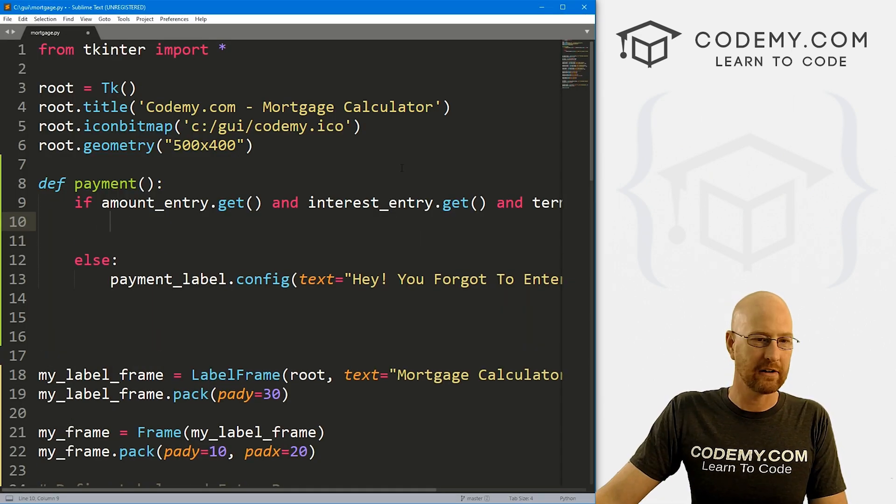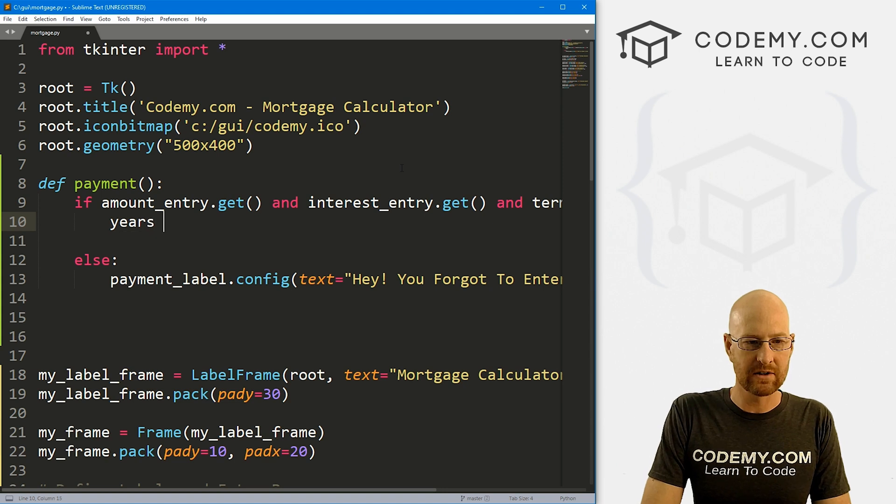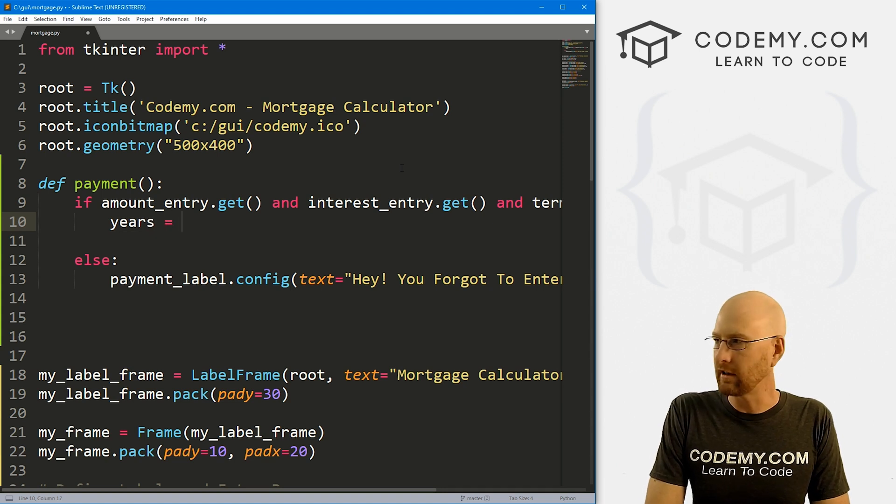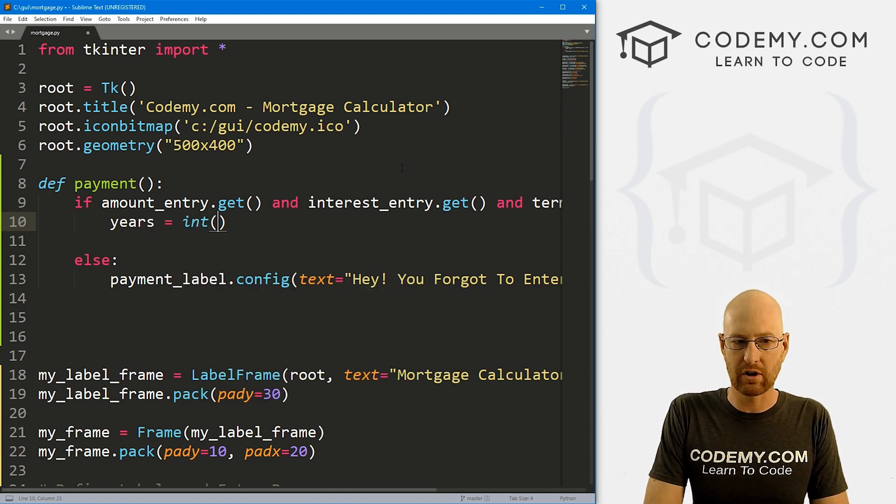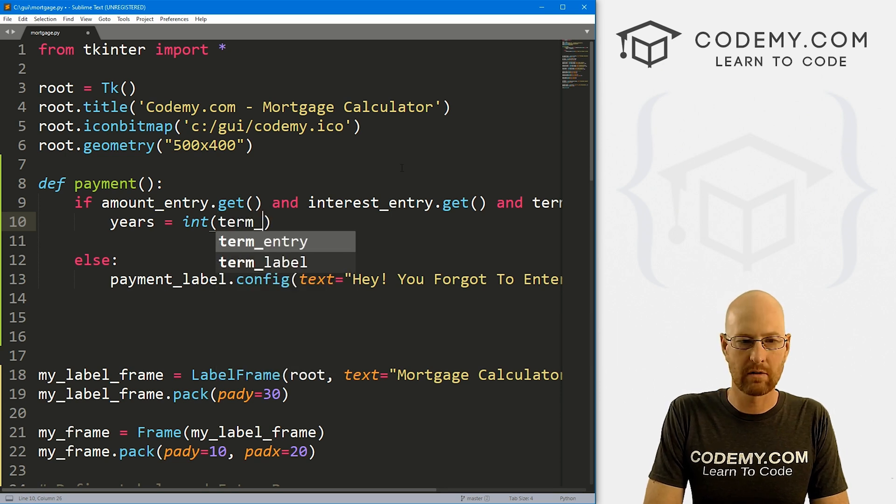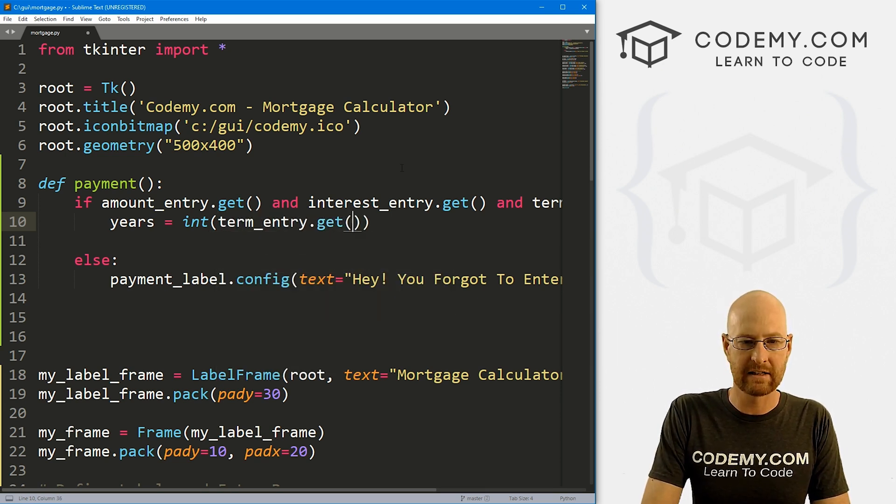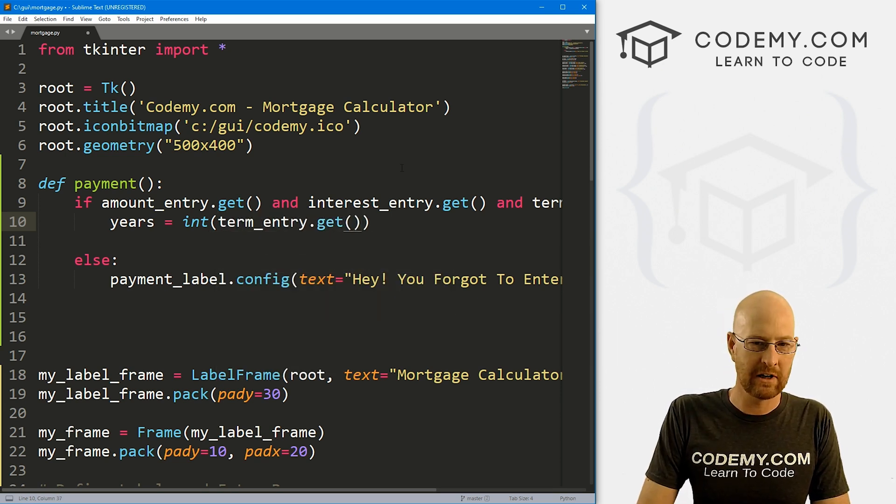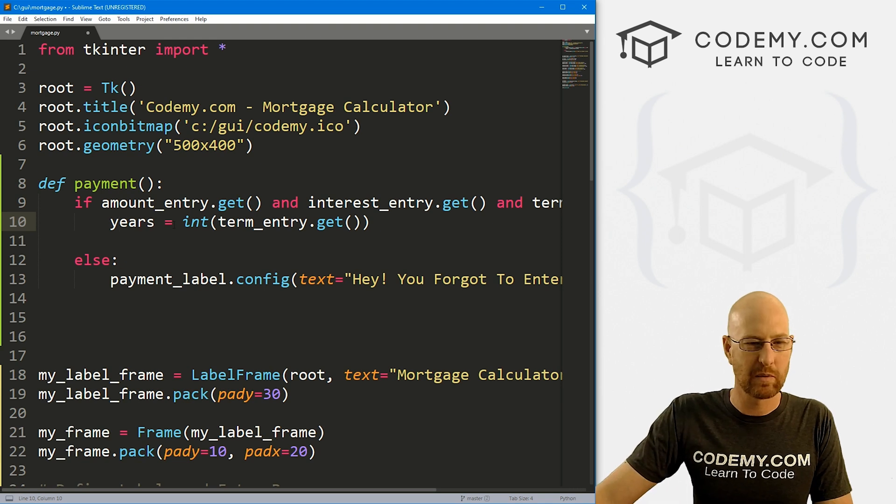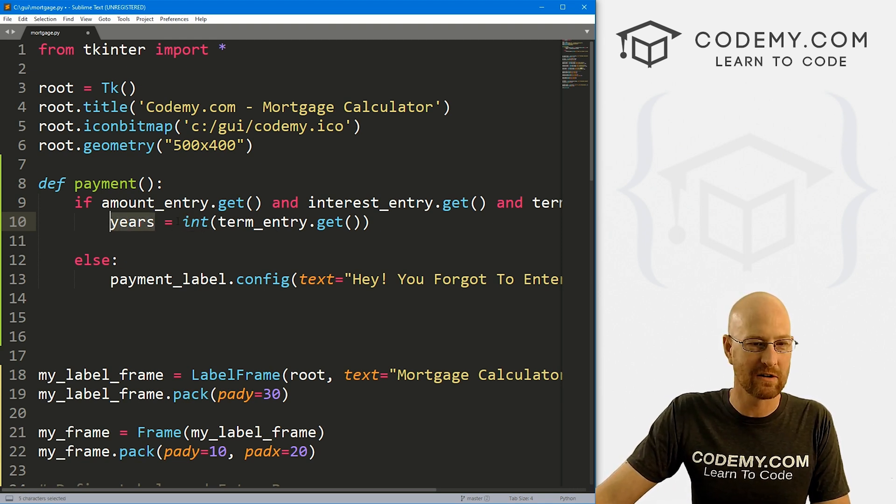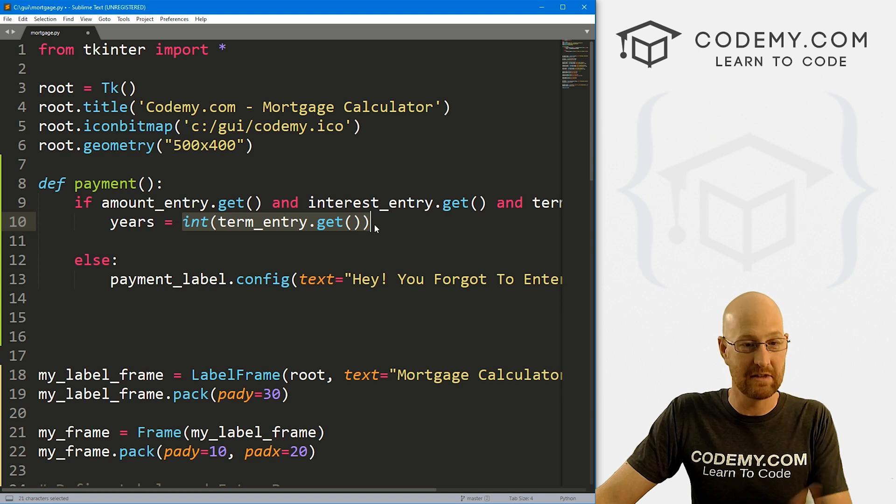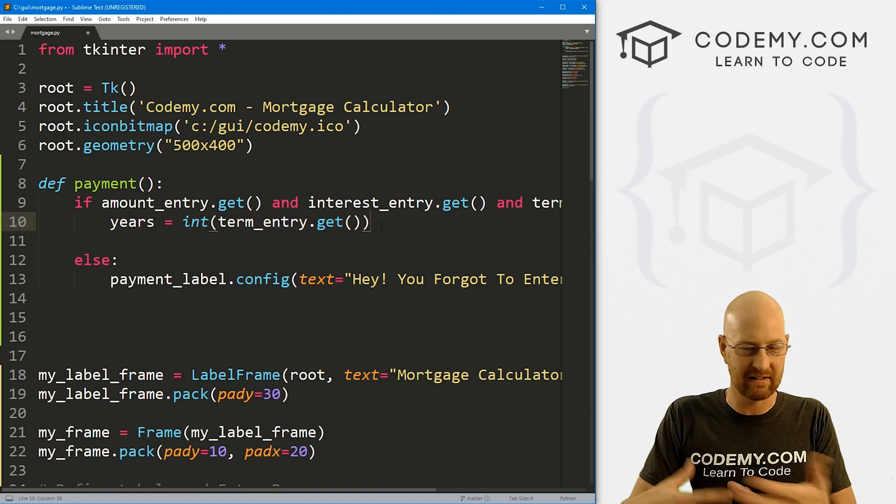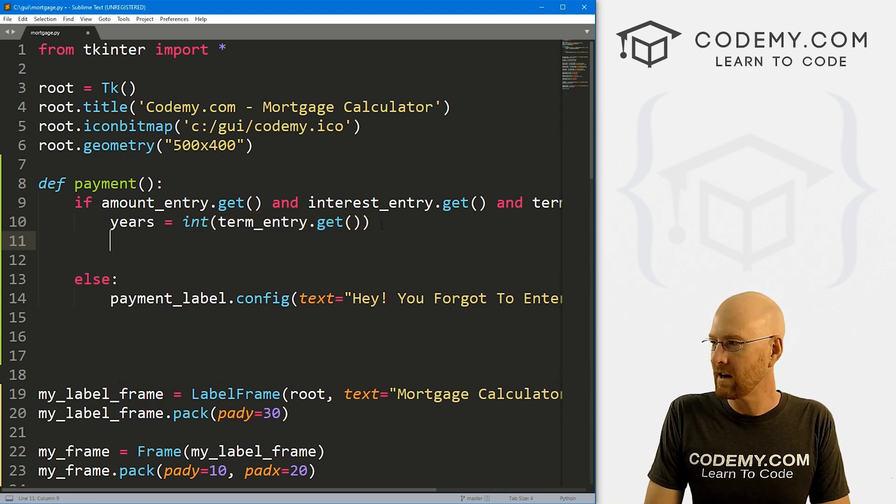So now inside of here, we need to calculate some stuff. So let's set years. Let's create a variable called years, and this is going to be an integer of our term. So let's go term_entry.get. I'm going to turn this into a variable just because we need to make sure it's an integer, and I'd rather work with years instead of having to type this whole thing out in a calculation later on.